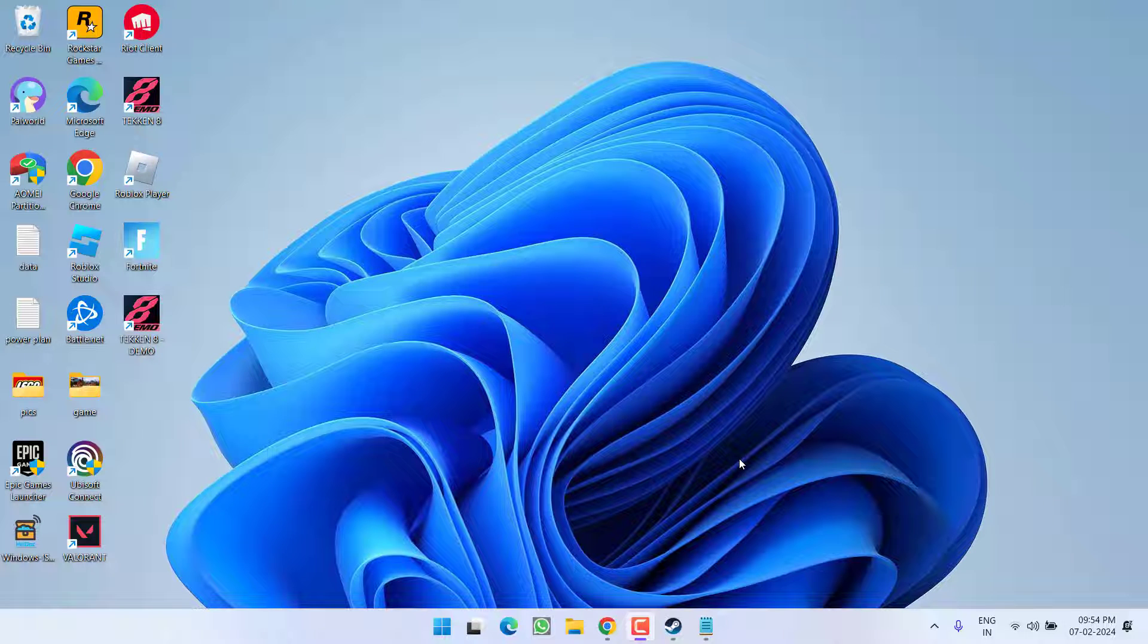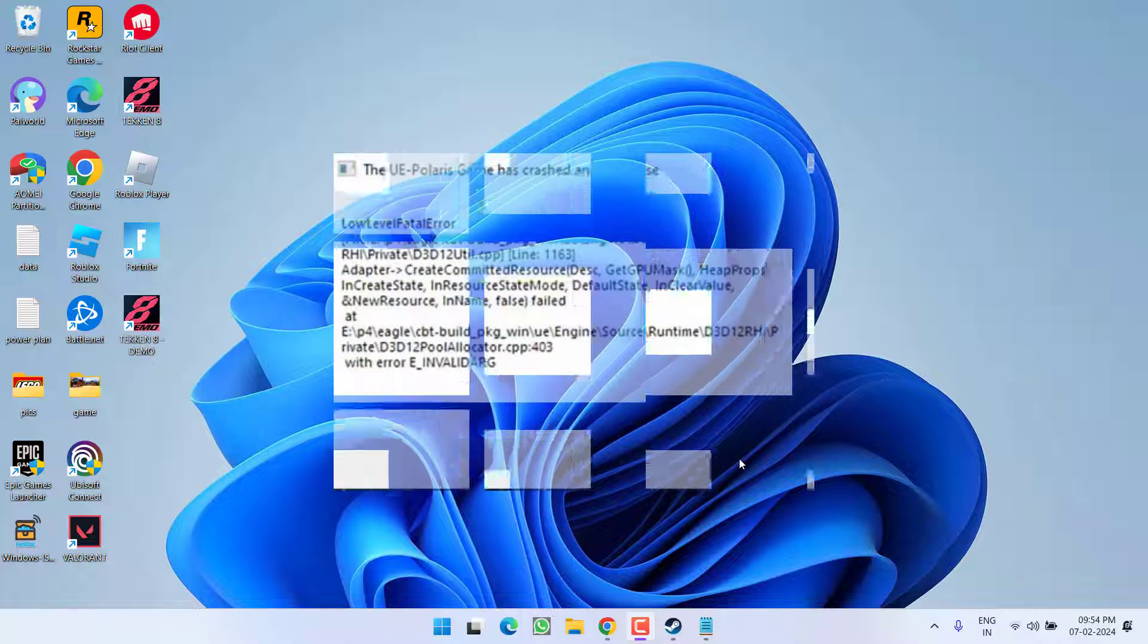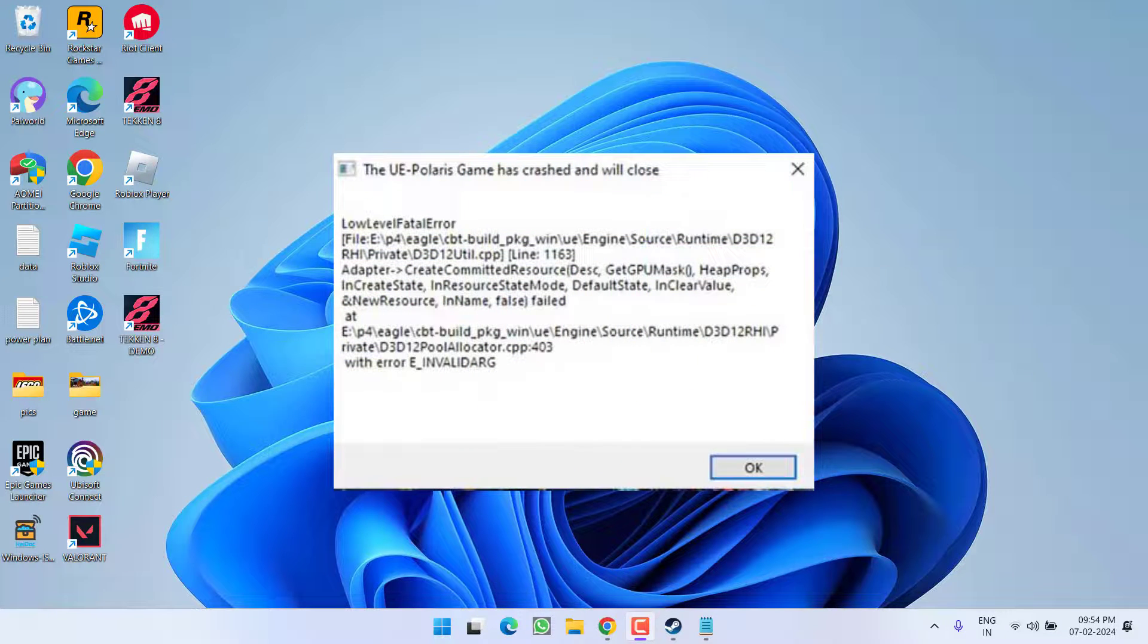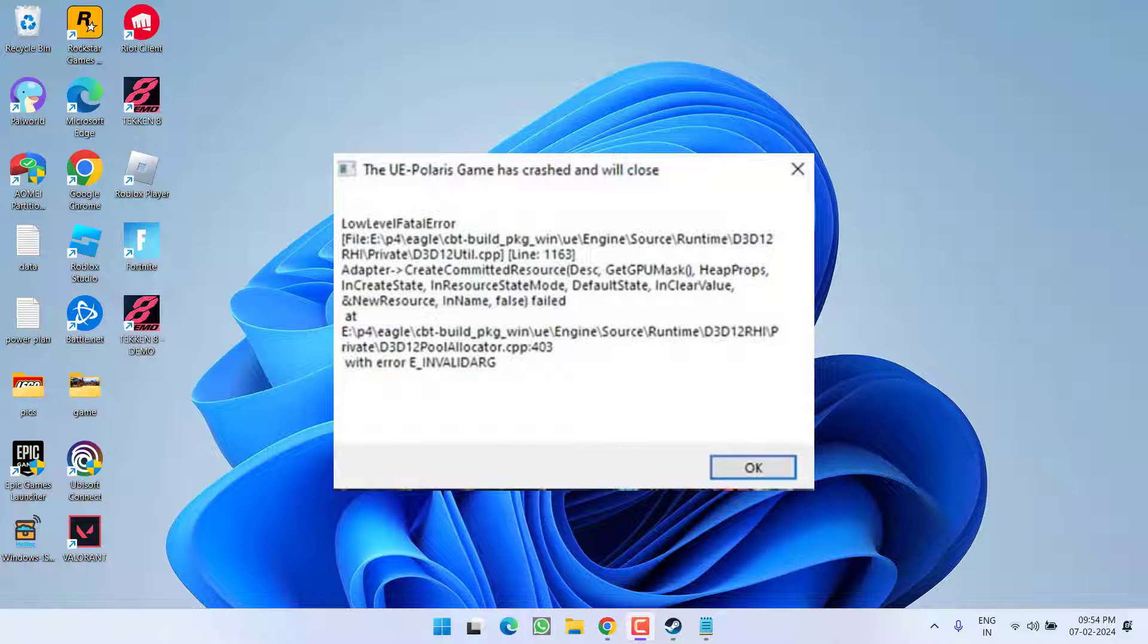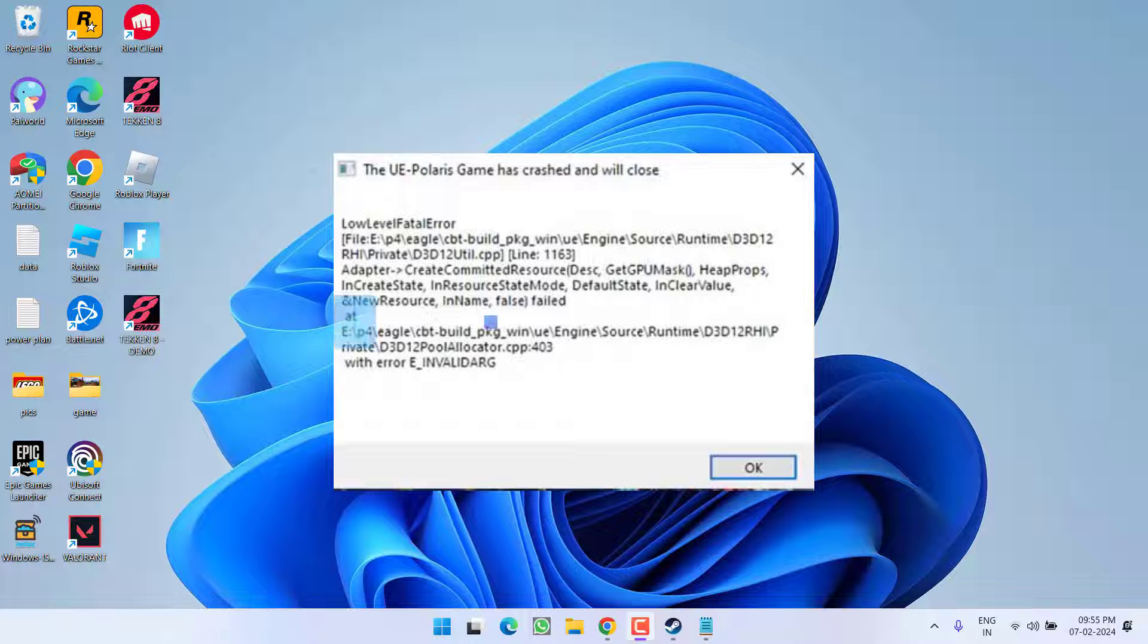Hey friends and welcome back to my channel. This video is all about fixing the issue with Tekken 8, you got the error, low level fatal error or shader decompression or compliance error. UE4 Polaris game has crashed and will close. So let's go ahead and directly proceed with the resolution.